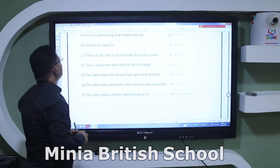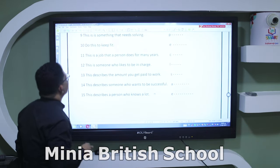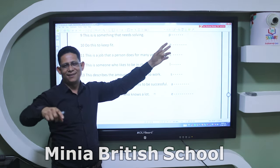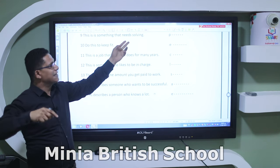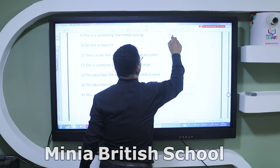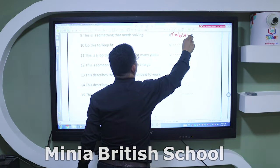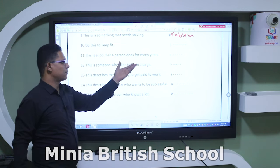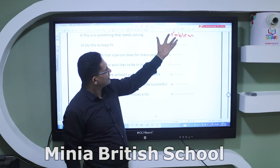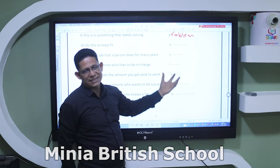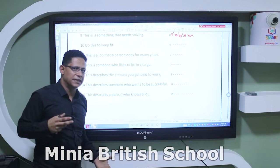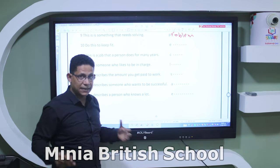'This is something that needs solving' — starts with 'P' — the answer is 'problem.' This type of question tests your ability to write the correct spelling. 'Do this to keep fit' — 'fit' means to be physically strong — the answer is 'exercise.' Many students misspell this word, so please check the spellings of all words before the exam.